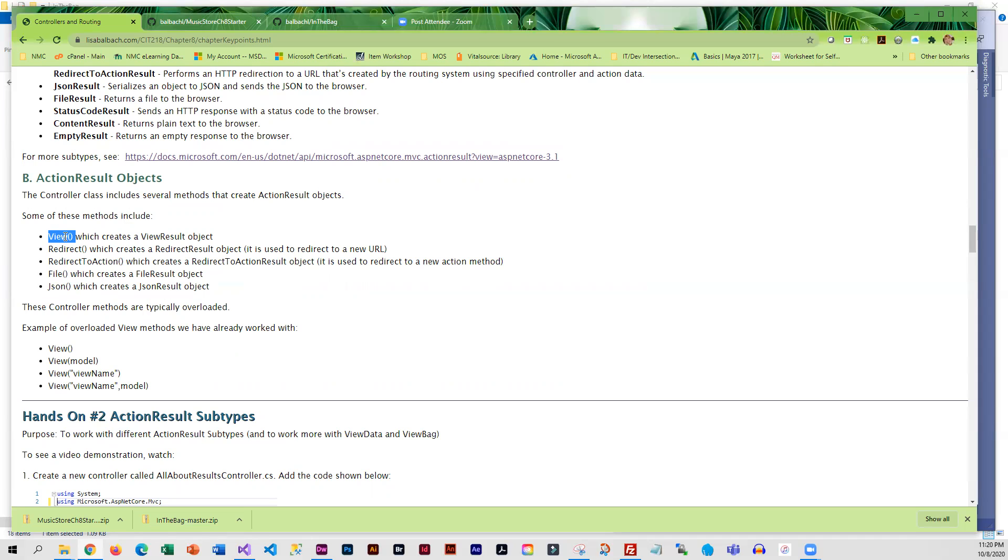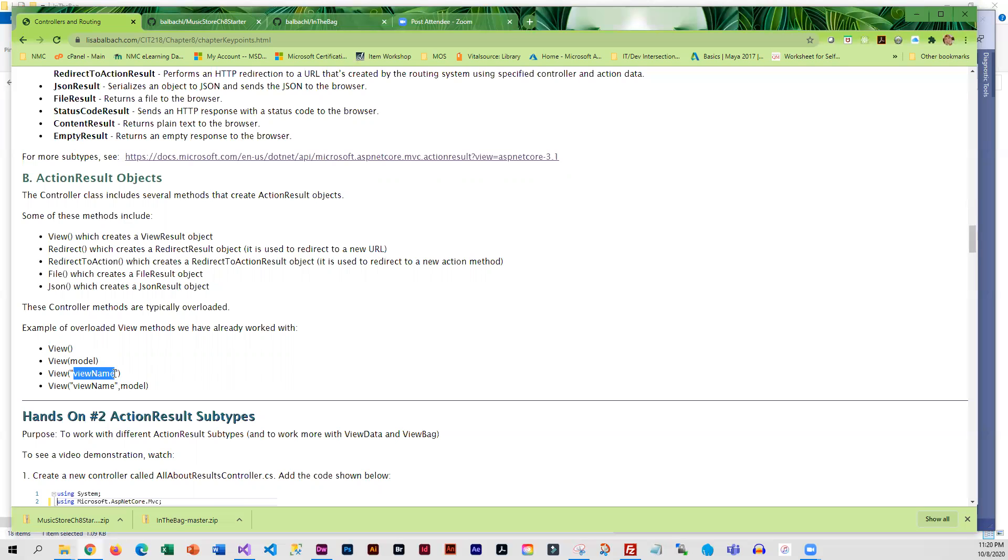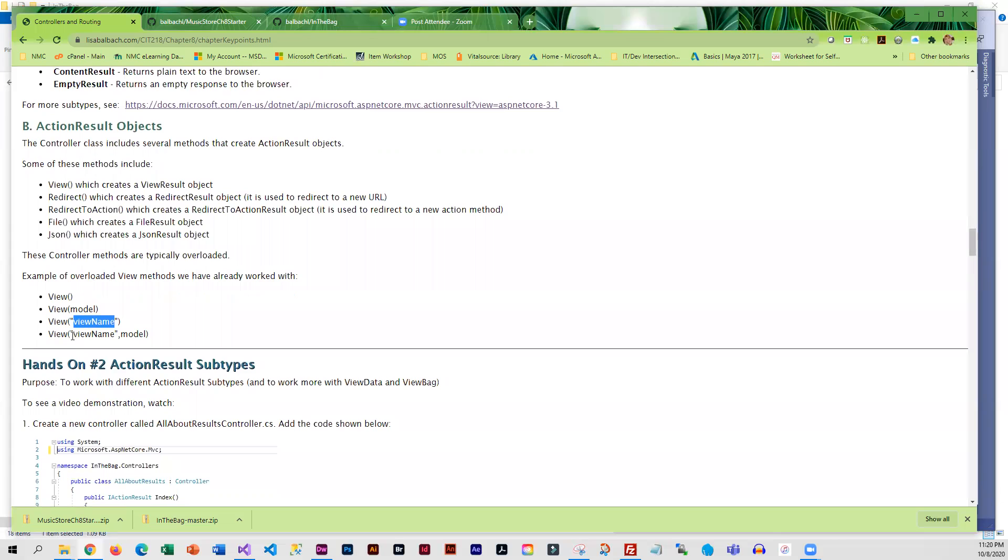All of these methods can be overloaded, and we've done some of that already. We've returned just a regular view, we've returned a view and passed the model, we've returned a view and specified in double quotes that it route to a different view, and you can also specify that it routes to a different view and pass along the model. So what we're going to be doing next is playing with some of these different methods.